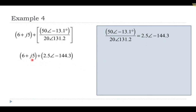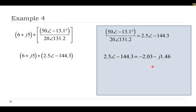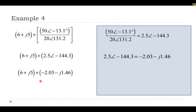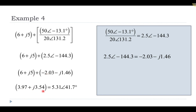Now I have a number in rectangular form and I want to add to it the number 2.5 at angle negative 144.3, which is in polar form. For addition, I convert the polar form to rectangular using sine and cosine of the angle. Once in rectangular form, I plug it back in and add the real parts and imaginary parts, ending up with 3.97 for the real part and 3.54 for the imaginary part. I then convert back to polar form using the Pythagorean theorem and inverse tangent. This is the approach for a more complicated complex number problem.